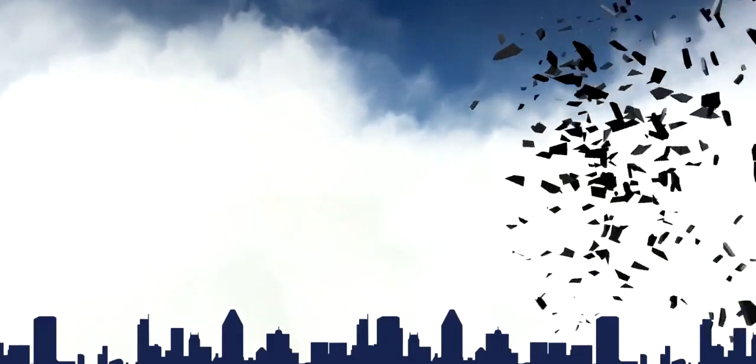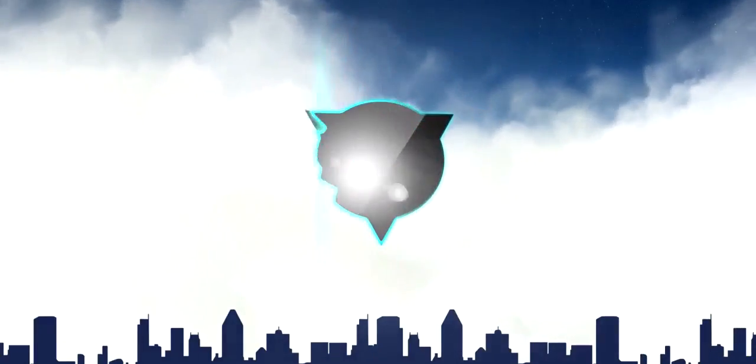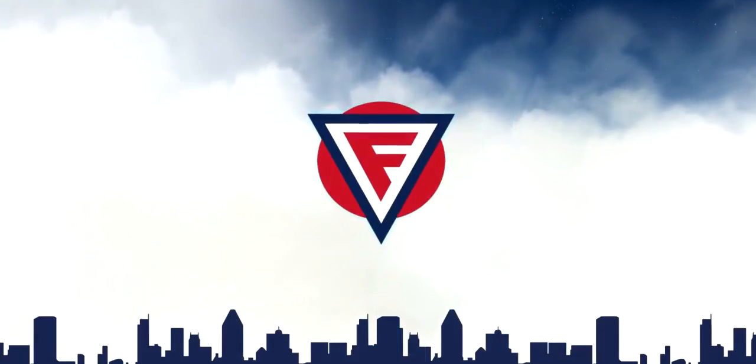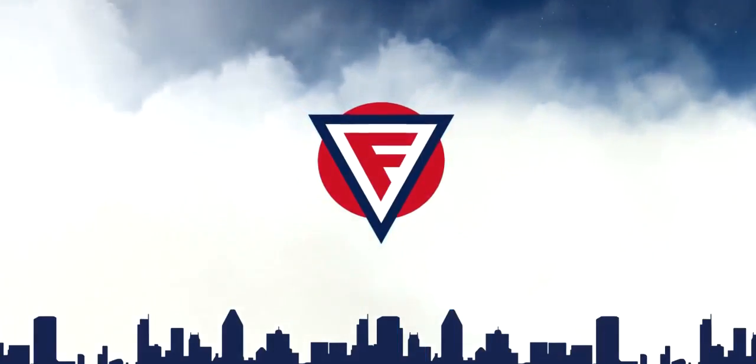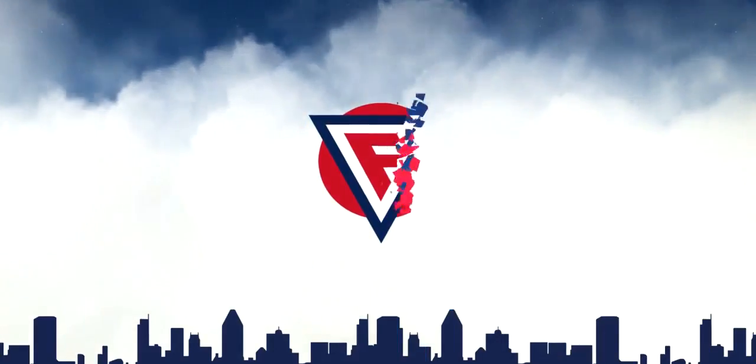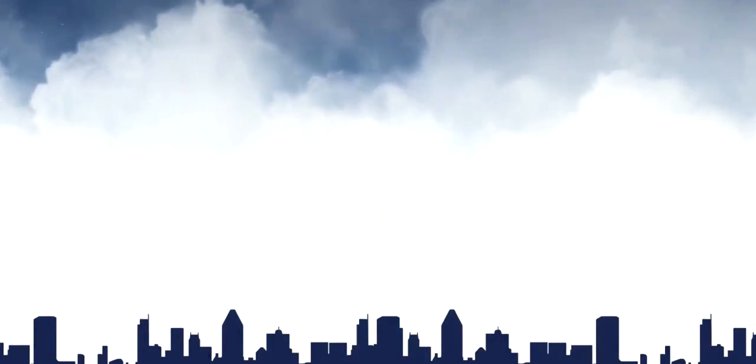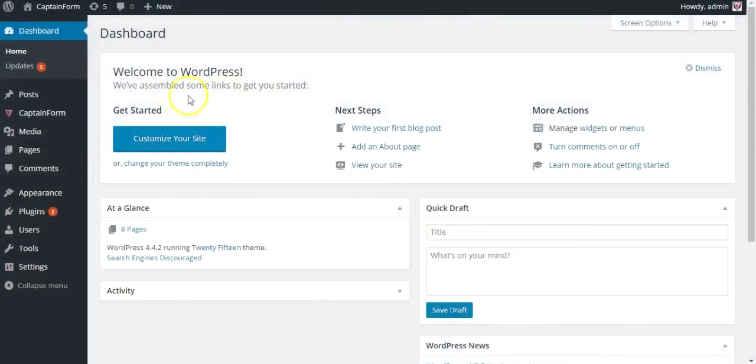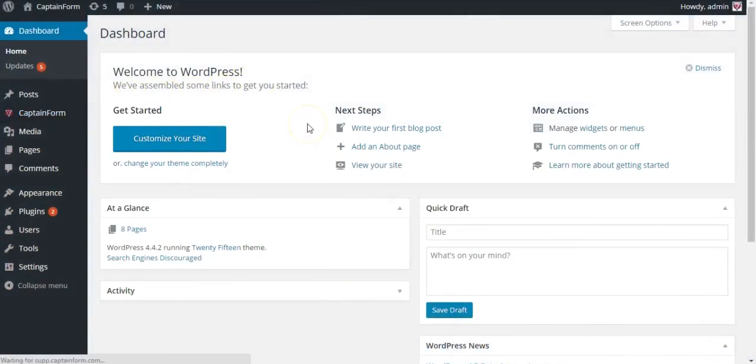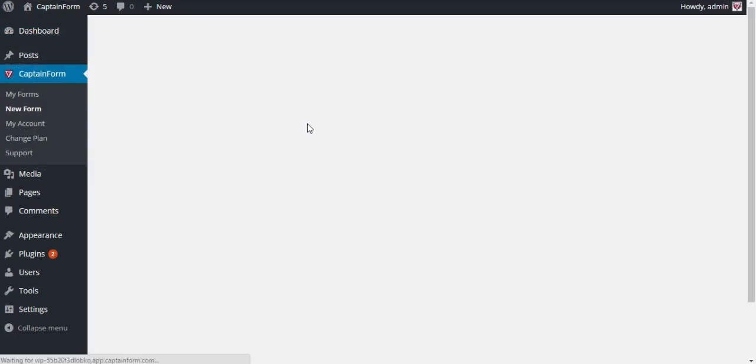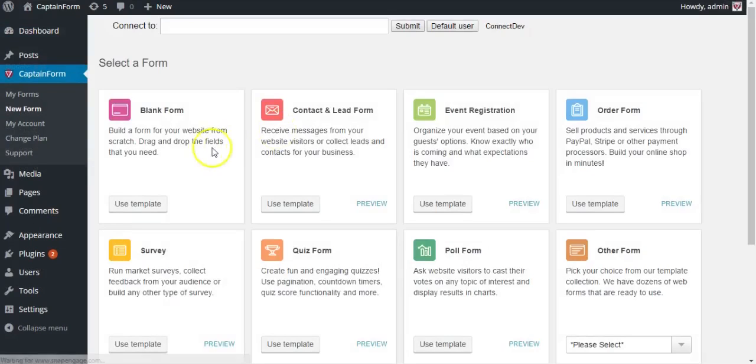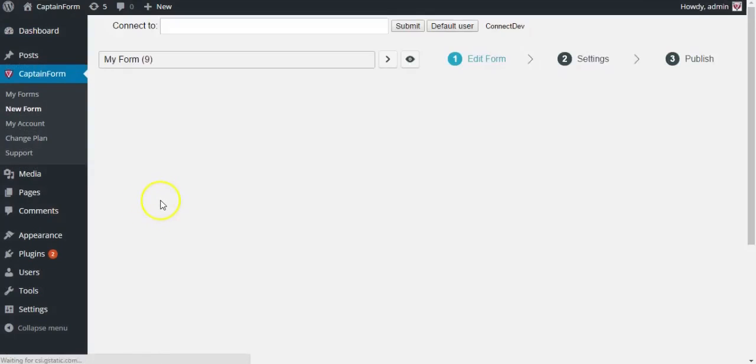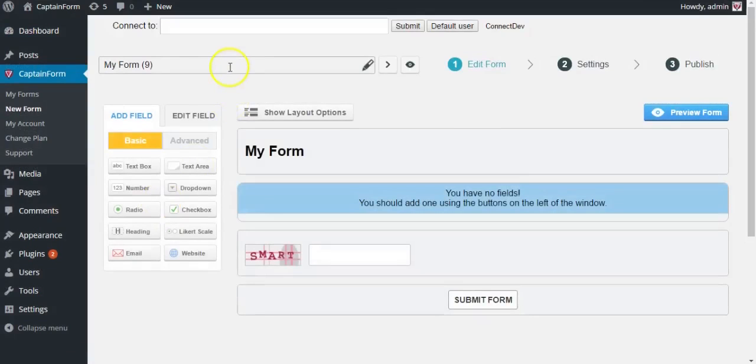Hello and welcome to another CaptainForm tutorial. Today I'm going to be showing you how to build an order form. Let's go ahead and click on new form and select the blank form as a template.